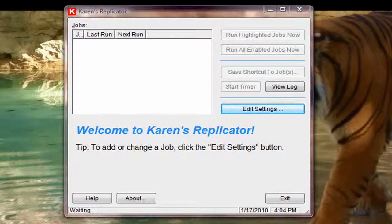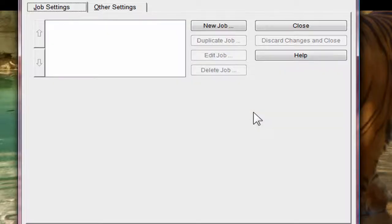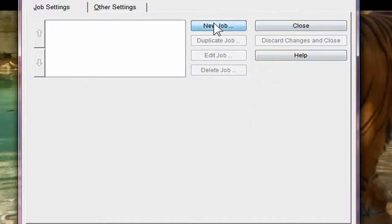This is Karen's Replicator. We're going to click Edit Settings. New Job.